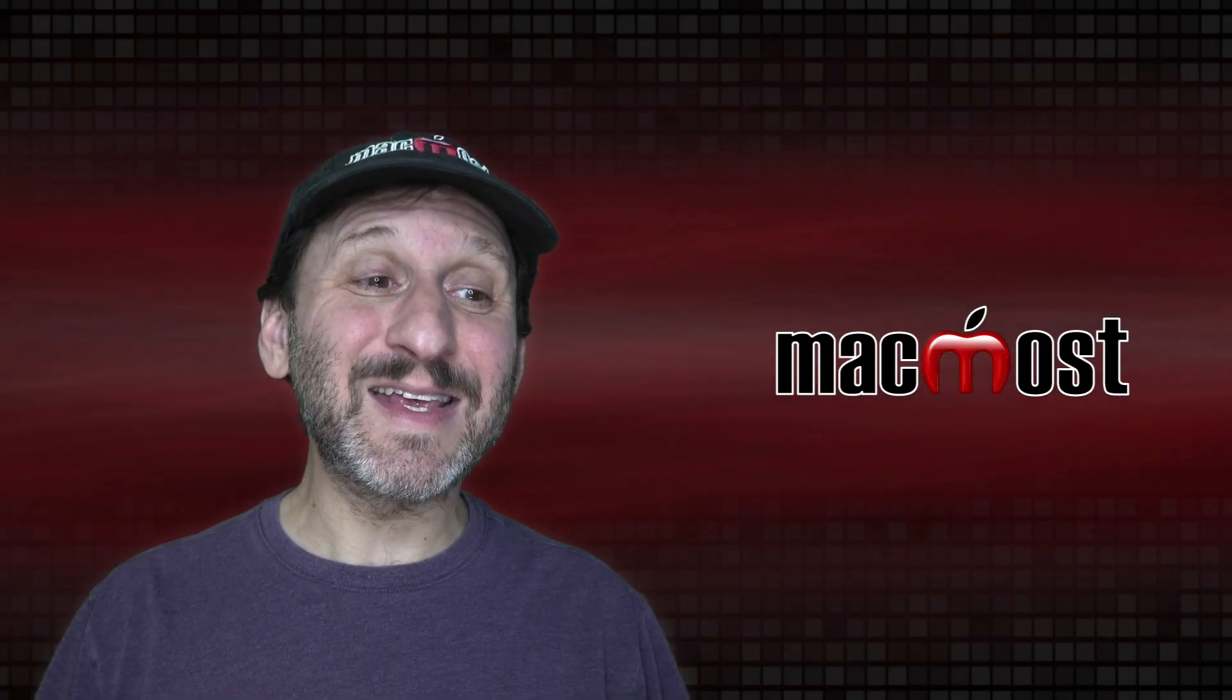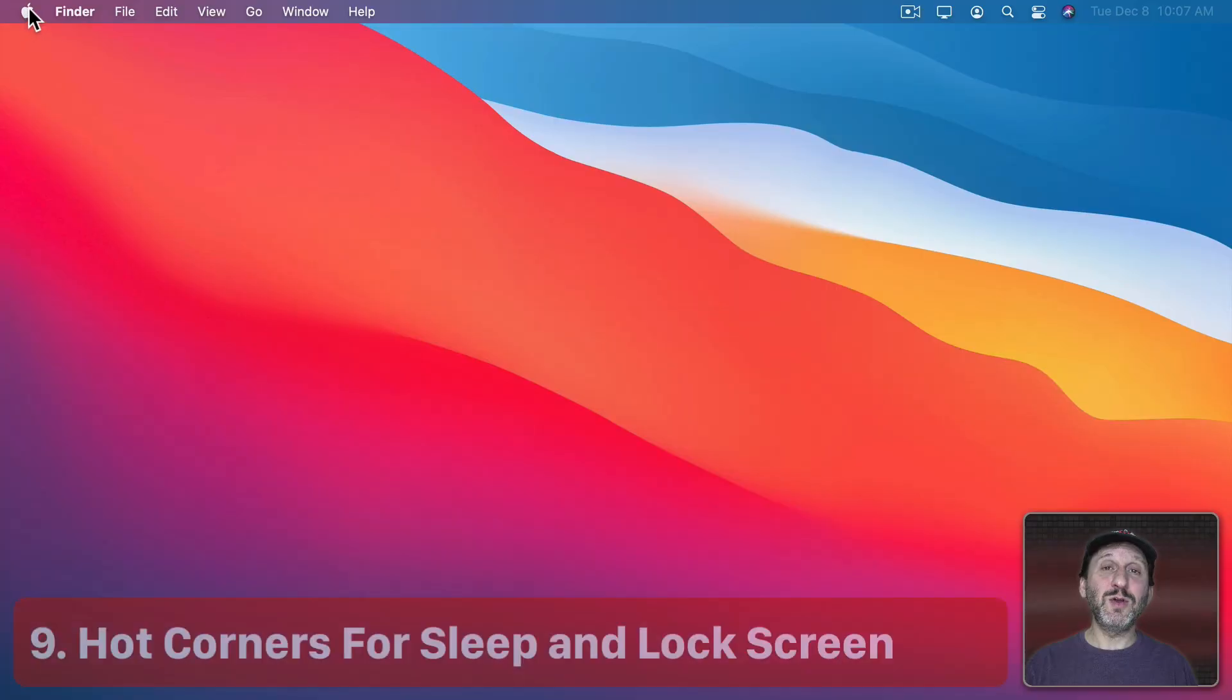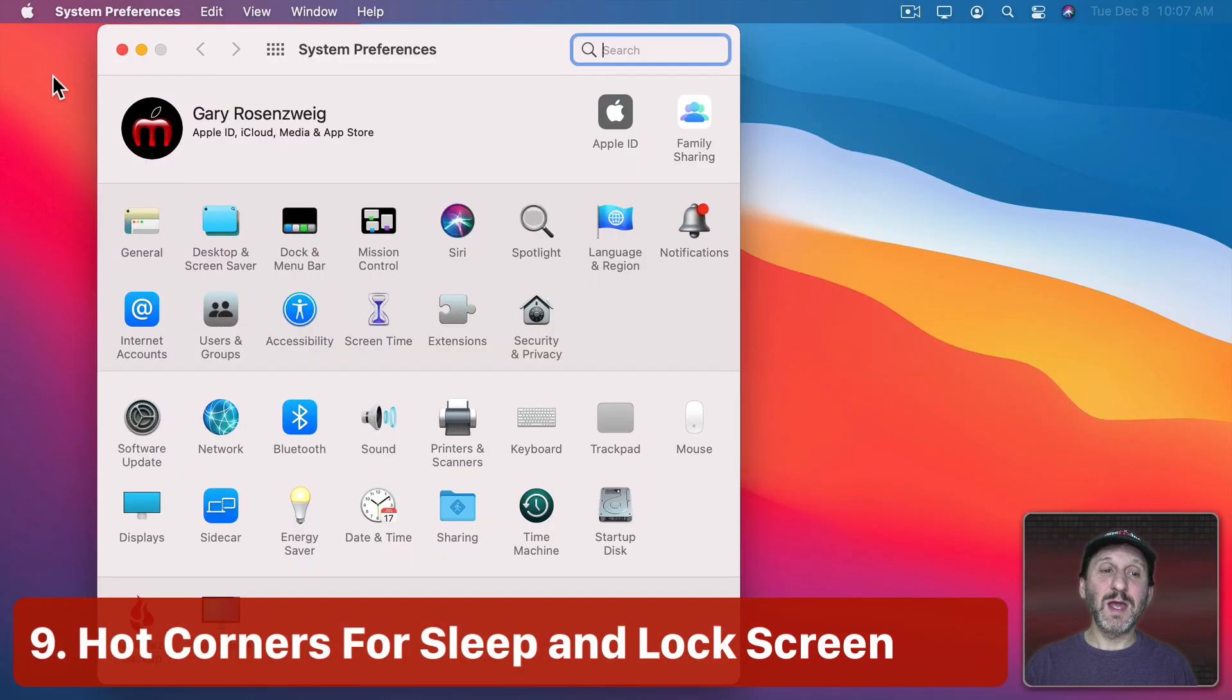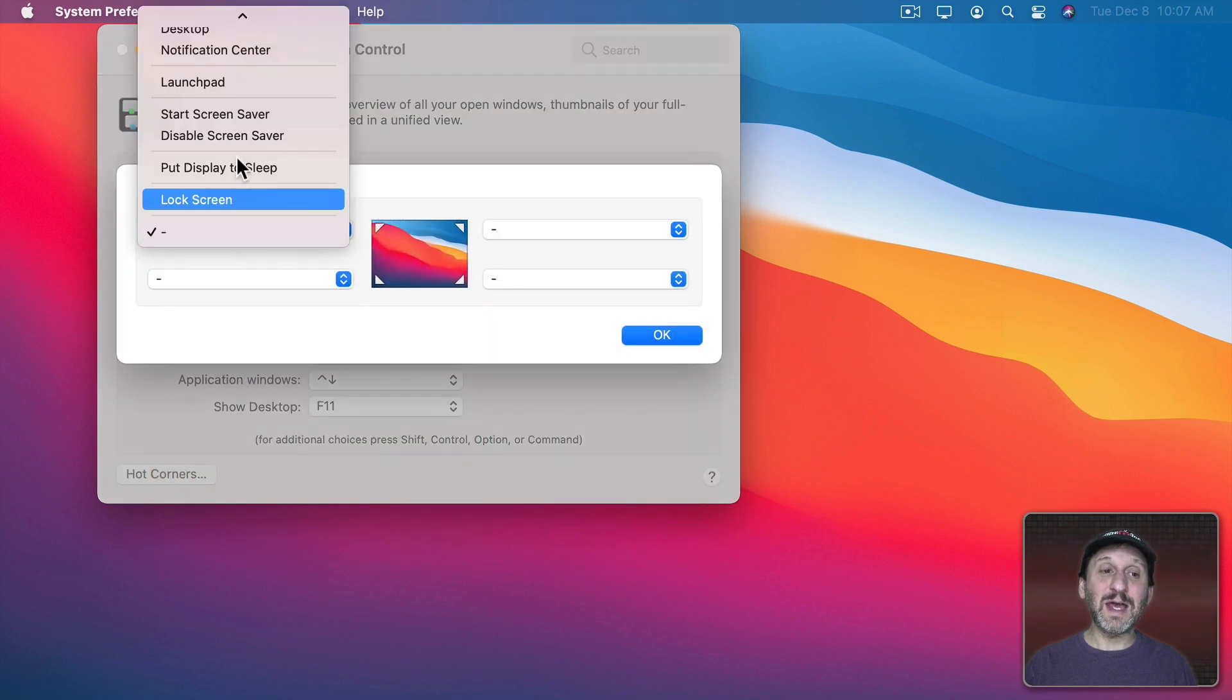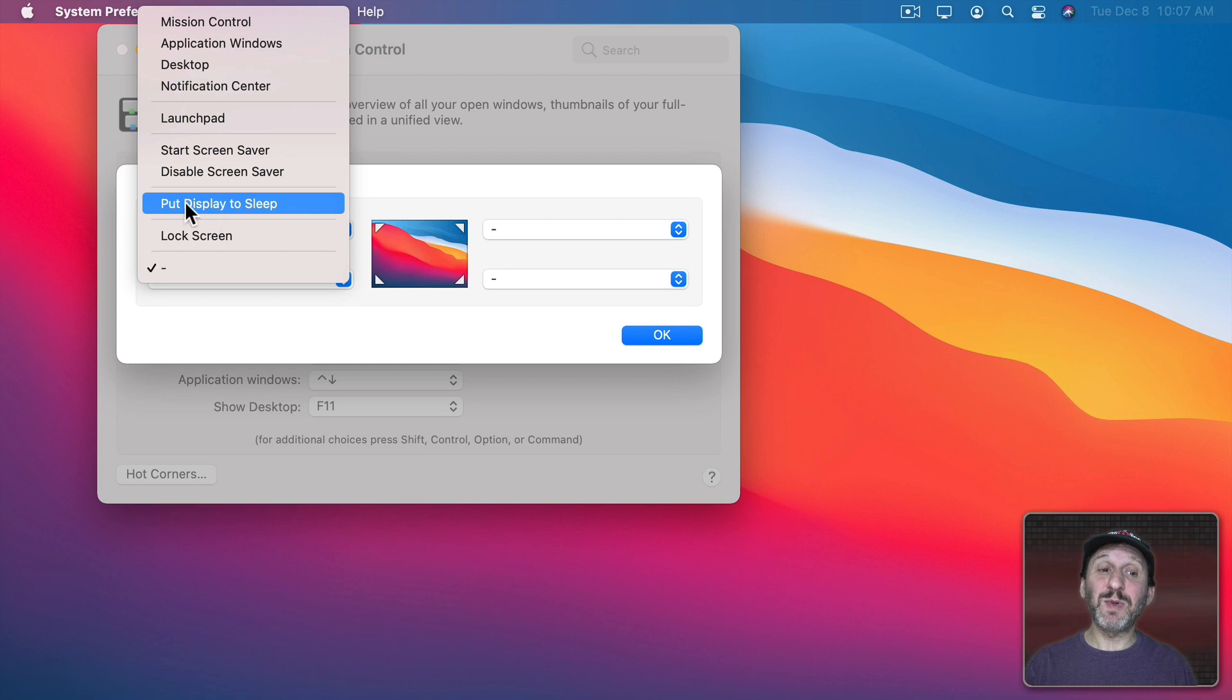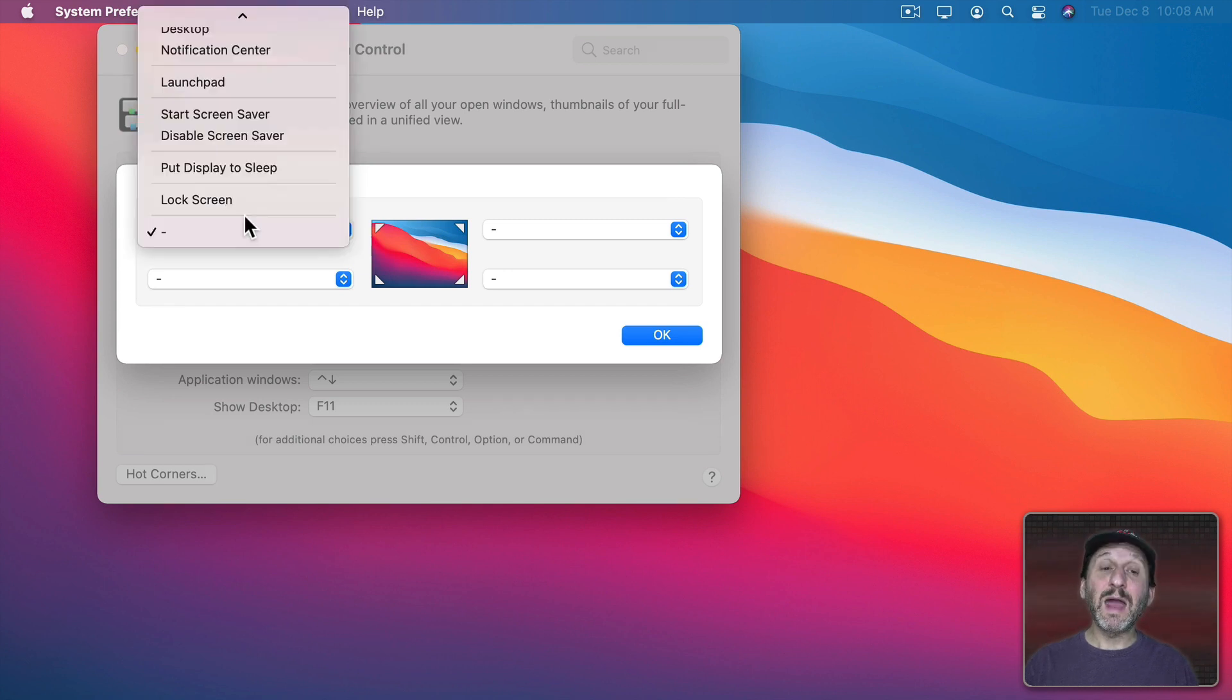Now another way to access some of these items here is using Hot Corners. You could go to System Preferences and then you can access Hot Corners in Mission Control and then the Hot Corners button. I could set a corner of the screen to put the display to sleep. Then with that selected, if I move my cursor up to the top left corner the display will go to sleep. I don't even have to click.